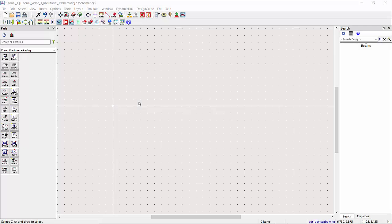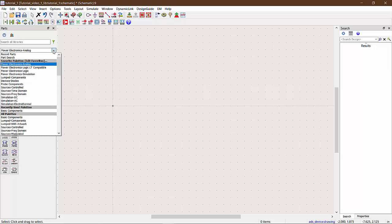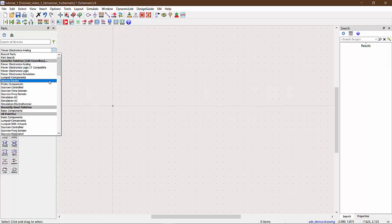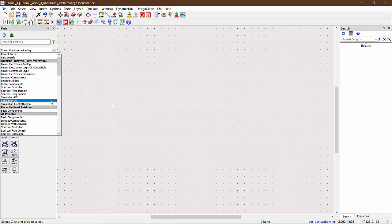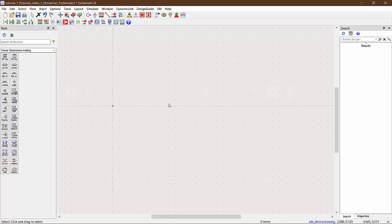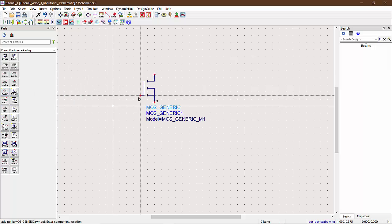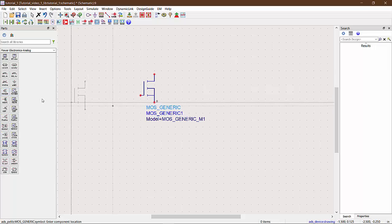Now let's start building our own circuits in the schematic window. Here on the left hand side, we can find all the components that we need to build a circuit to simulate. We can see that all the palettes relevant to power electronics are at the top. This is because of the workflow configuration we did earlier in this video. Let us see a few important components we can use in ADS.